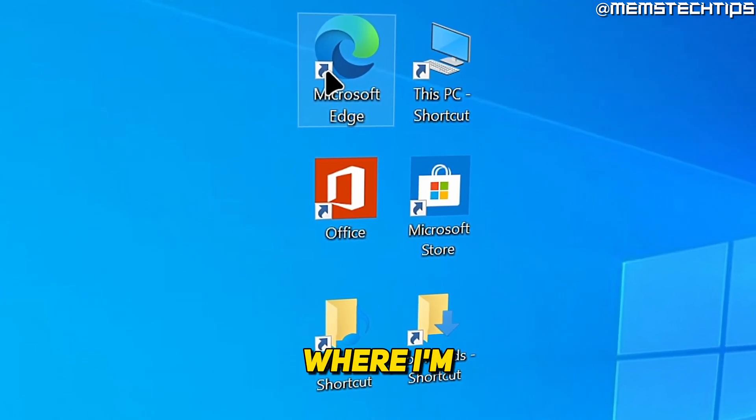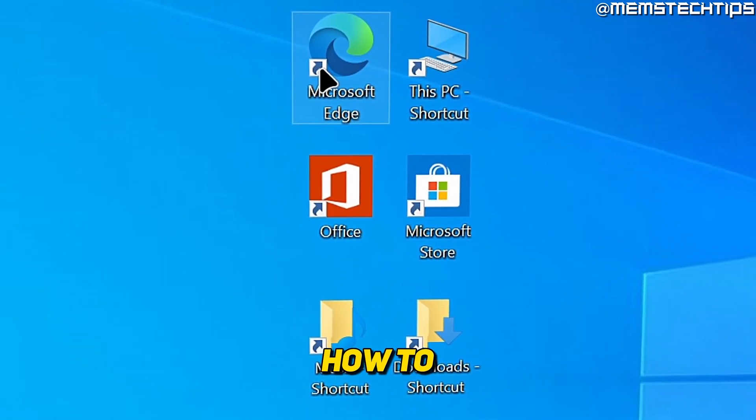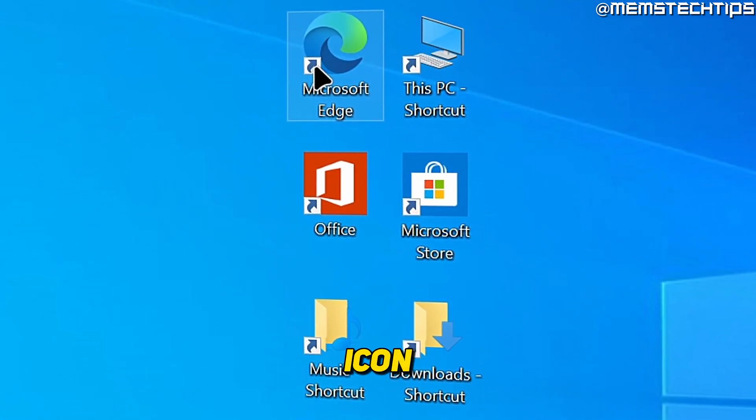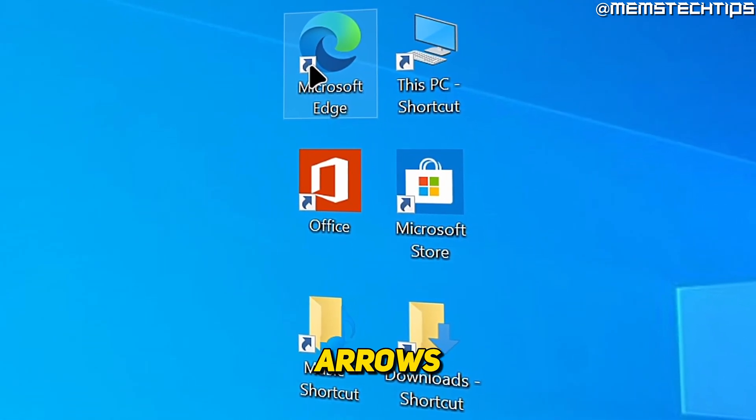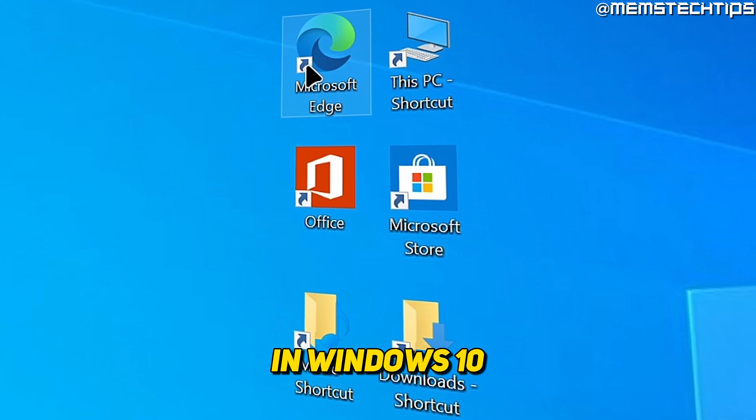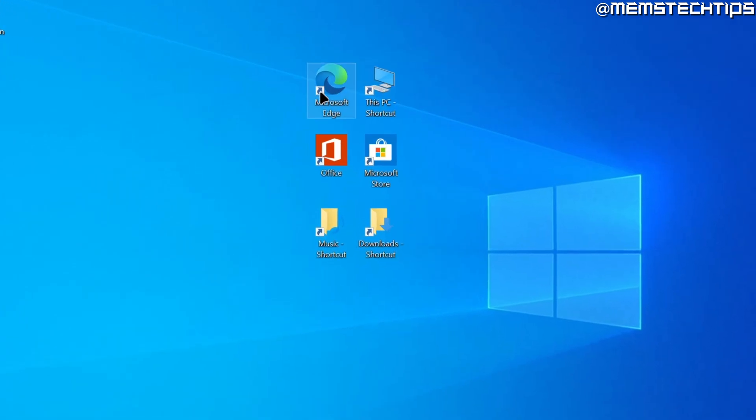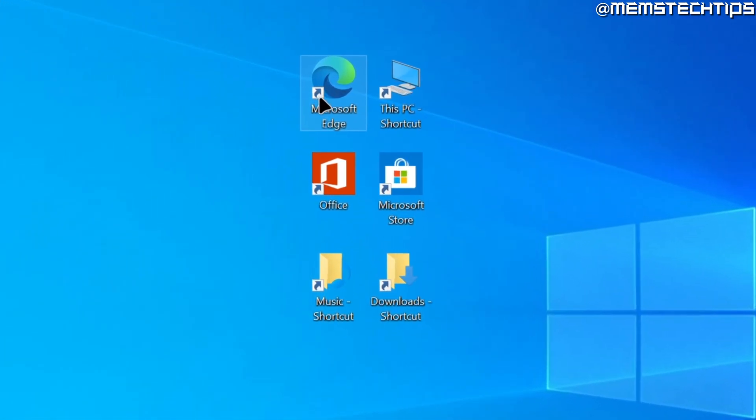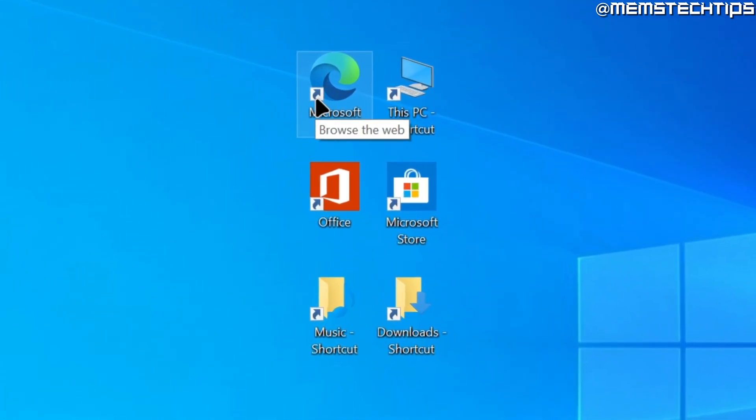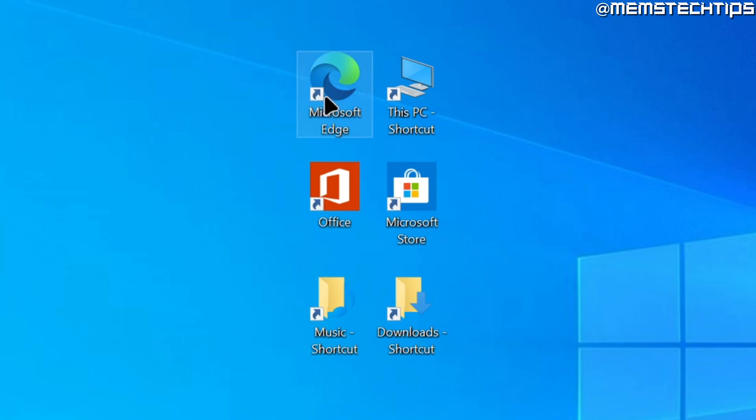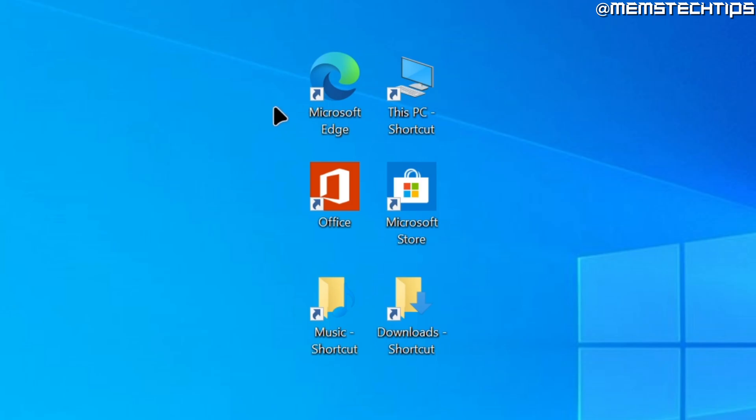Welcome to this quick guide where I'm going to show you how to remove the icon shortcut arrows in Windows 10. Here on my desktop I've got a few shortcuts and by default all of these shortcuts will have this arrow icon indicating that they're shortcuts. In this video I'm going to show you how to remove this icon shortcut arrow in Windows 10, and I'm sure this method will work on Windows 11 as well.